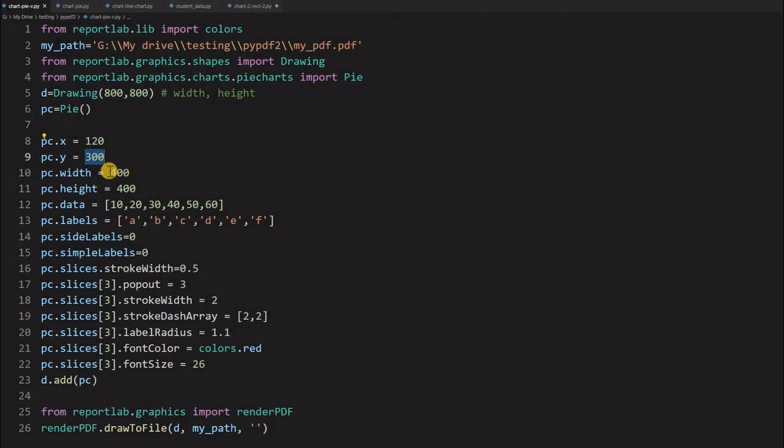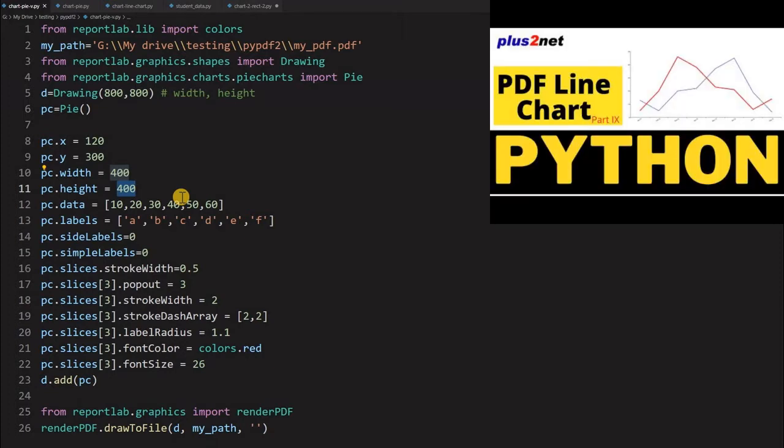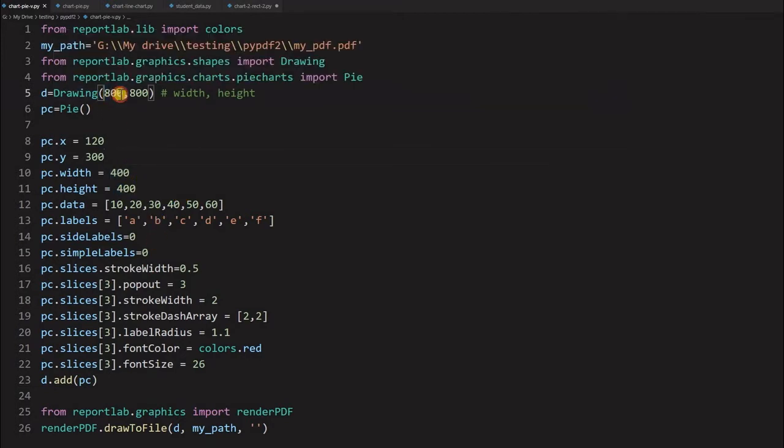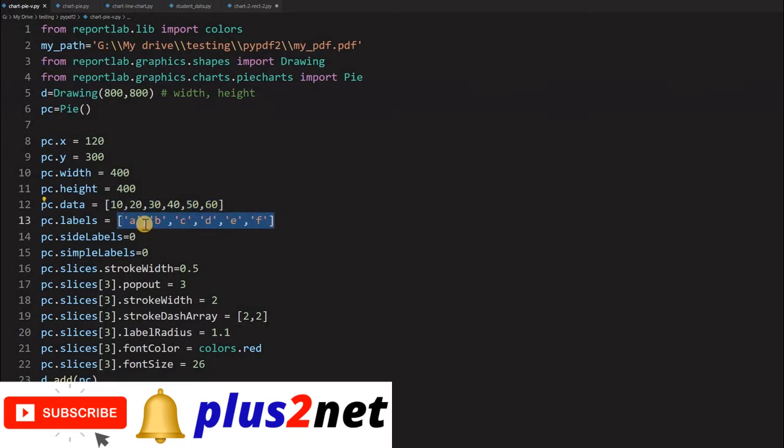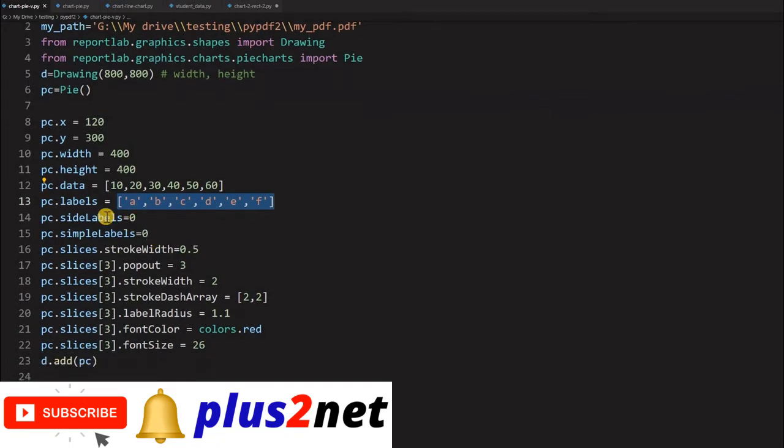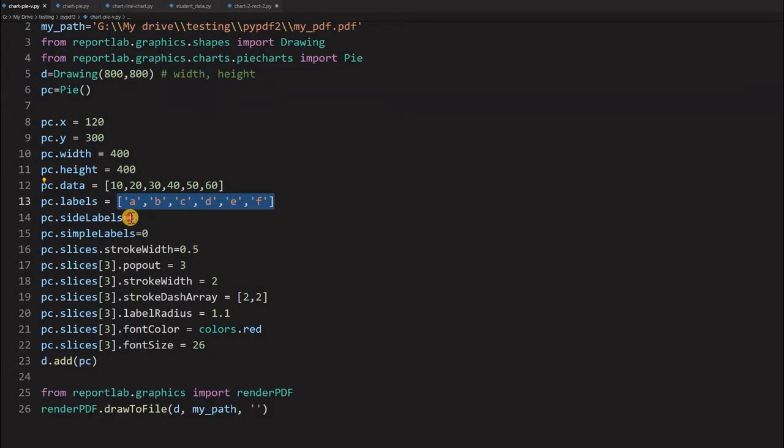The x, y position and the chart width and height. We have mentioned it 400 because it's a circle and the drawing is 800, so we can see some edges. Now this is the data what you are taking and these are the labels. You can change this labels and the data. Based on this the pie chart is drawn. Side label is 0. Side labeled 1 means the labels will be positioned to the sides.